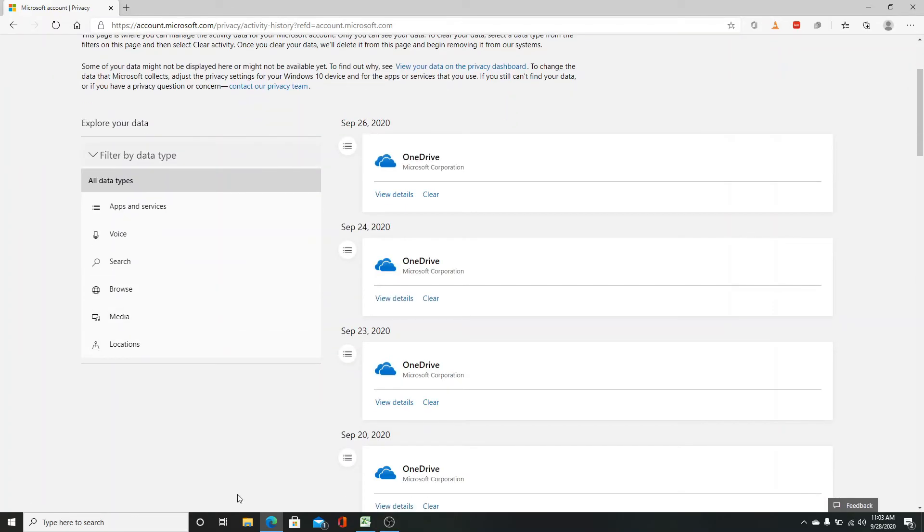This is where your login history is displayed. You can check and explore your login history data.